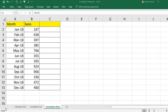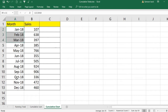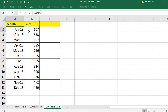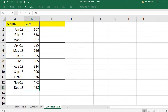Hi, welcome. I'm going to show you how to create a cumulative chart. The data I have here is the monthly sales — each month and what the sales are.